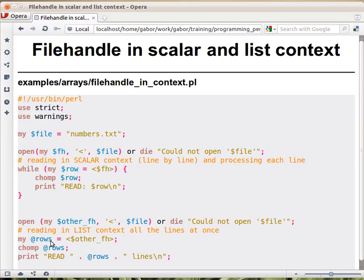All of the lines will include the new lines, so every row will end with a new line. And using chomp on the array, we will be able to get rid of all of the new lines at once.